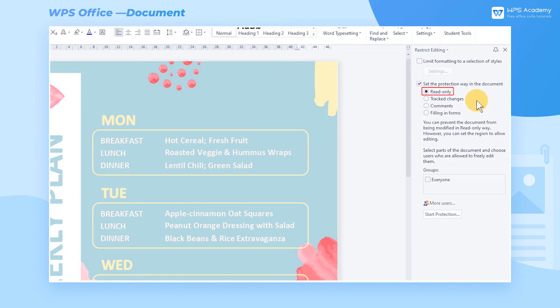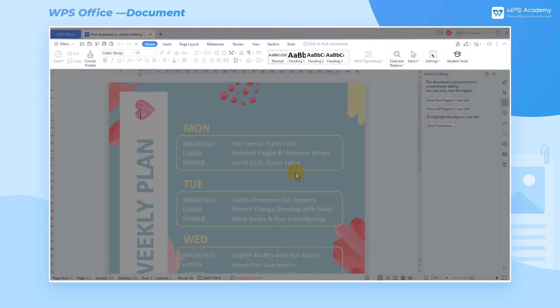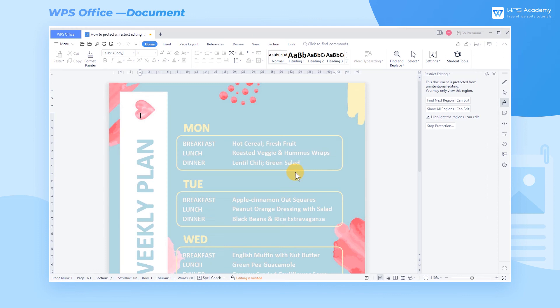Choose Read Only and click Start Protection. Then we can set the Protection Password in the pop-up dialog and click OK to complete the settings. Then the Word document will be protected, with the upper function area becoming inaccessible.